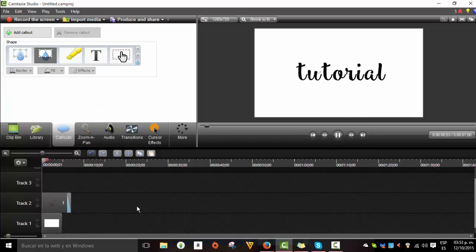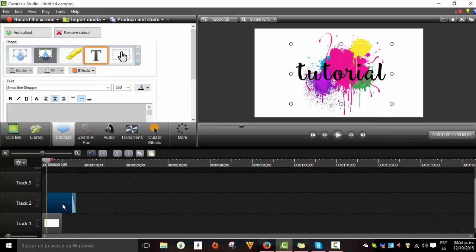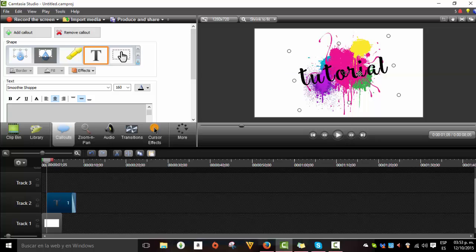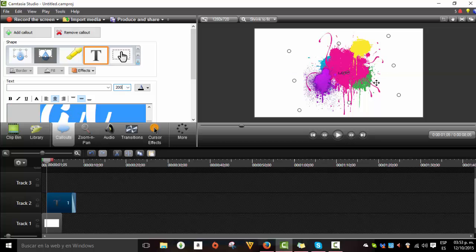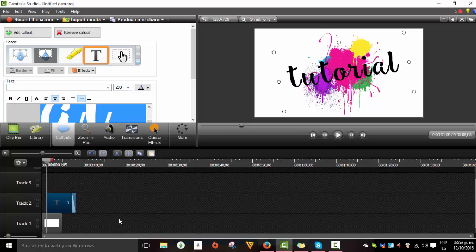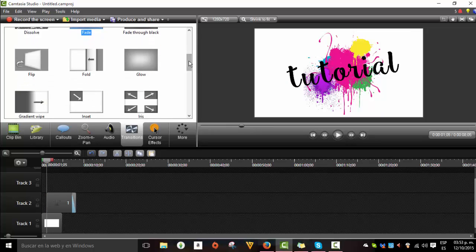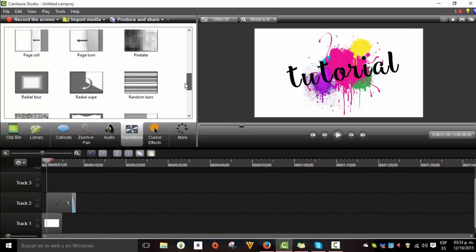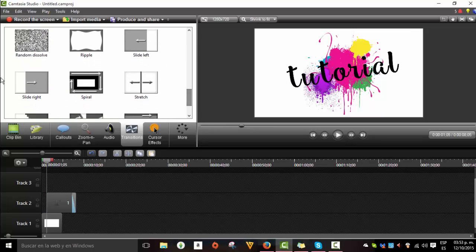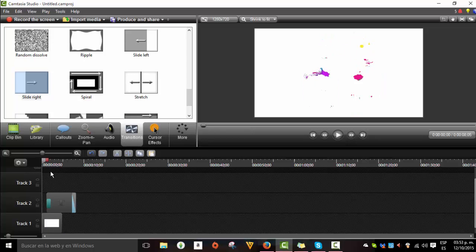So once it already appears, you can just change the color and go to transitions and put the slide right transition. So it will look like this.